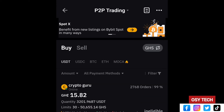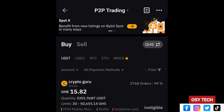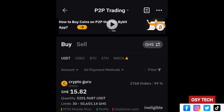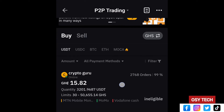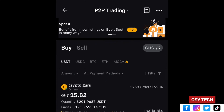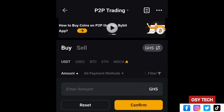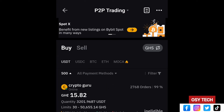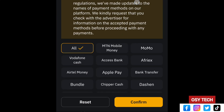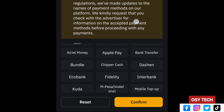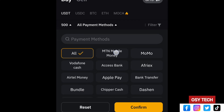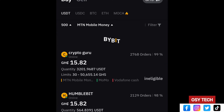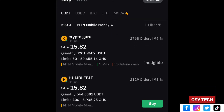On the P2P page, you will see Buy and Sell options. Since we are depositing, we go to Buy. You can check the description for how to withdraw using Sell. On the Buy page, look at the amount field — enter the amount you want to deposit and it will filter sellers within that range. Under 'All Payment Methods', select MTN Mobile Money or your preferred network or bank, then tap Confirm.